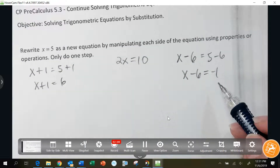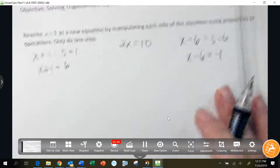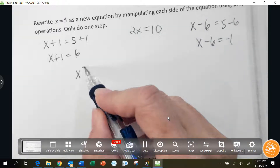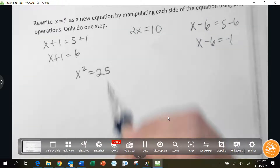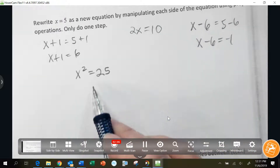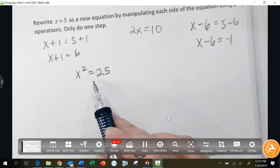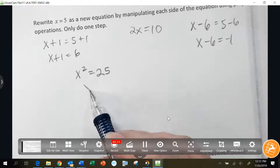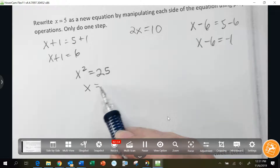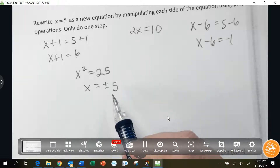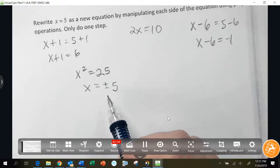Matthew? You could square both sides. I could square both sides. Would x still equal 5 here? x would equal plus or minus 5 — it's not the same.